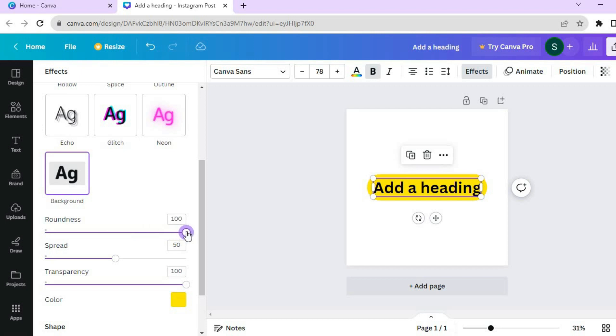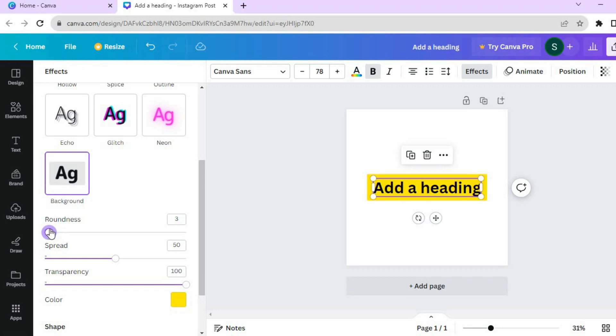If you would like to give it a button shape or if you would like it to be more rectangular, you can pull it to the left.